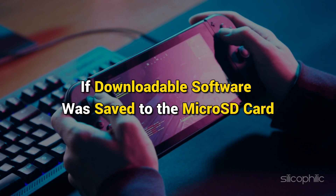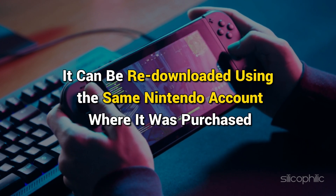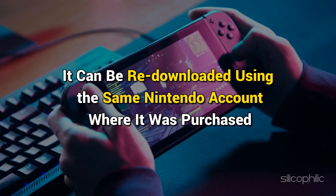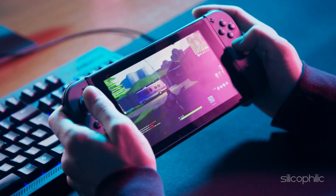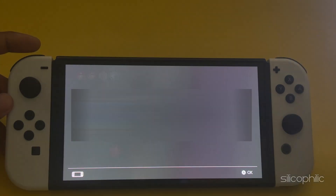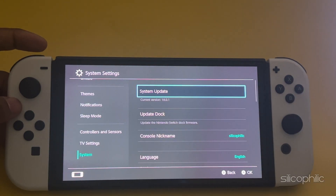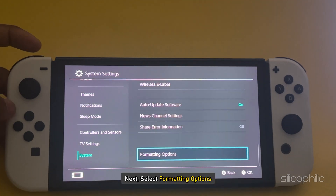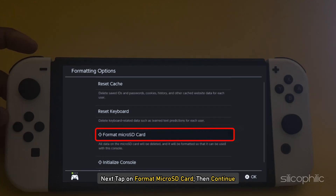If downloadable software was saved to the microSD card, it can be re-downloaded using the same Nintendo account where it was purchased. To format the card, go to the Home Menu, then tap System Settings. Scroll down and select System, then select Formatting Options. If prompted, enter your parental controls PIN, then tap Format microSD Card and select Continue.